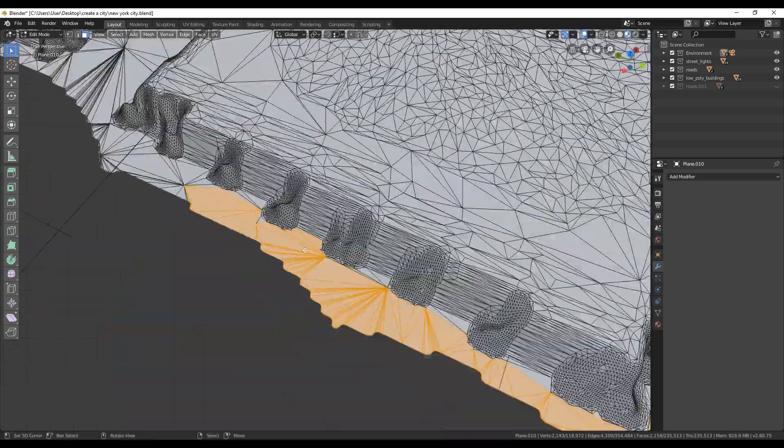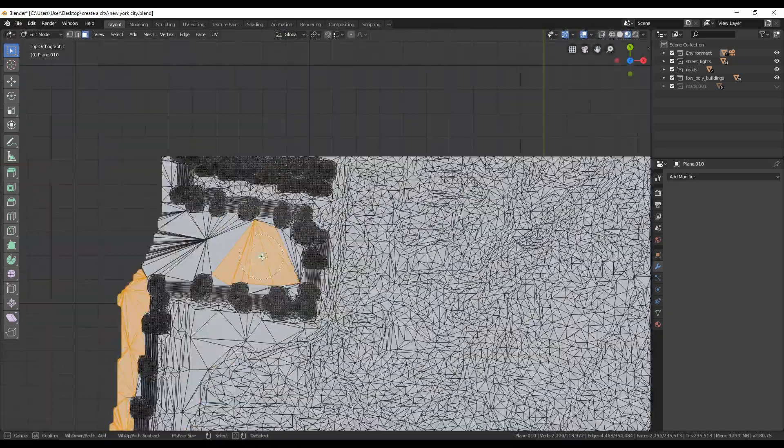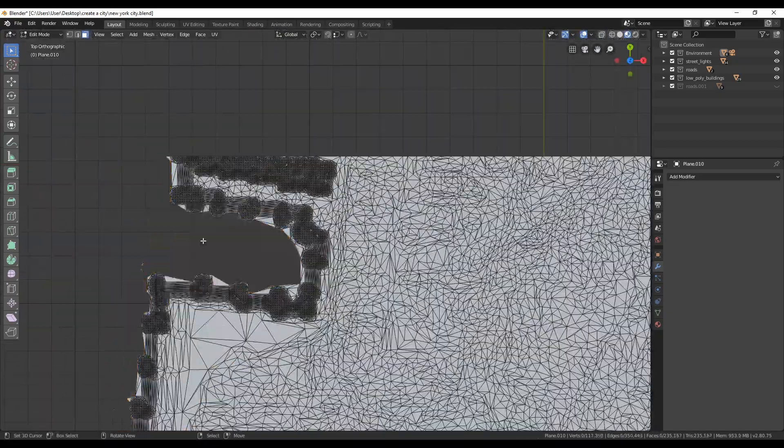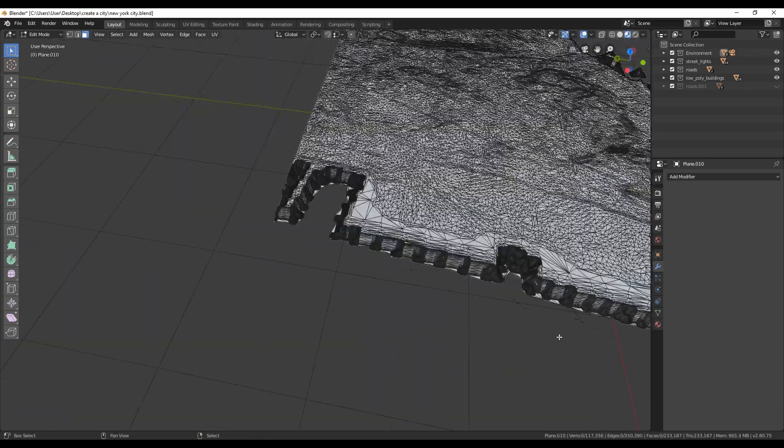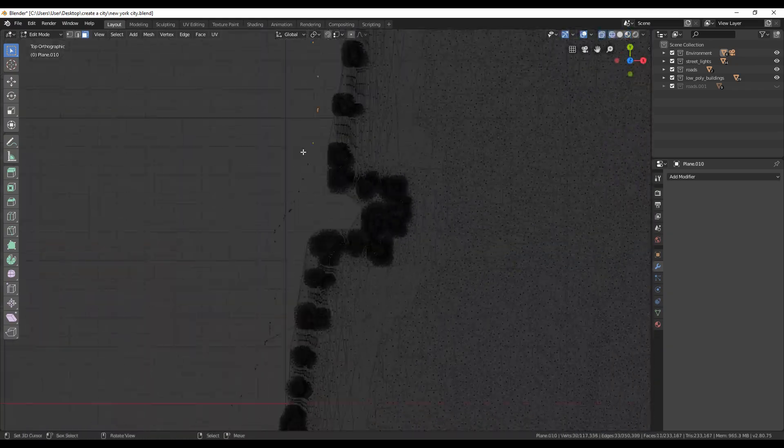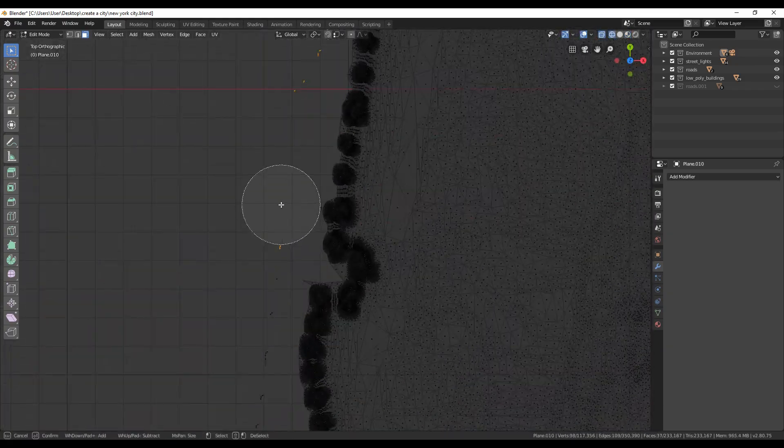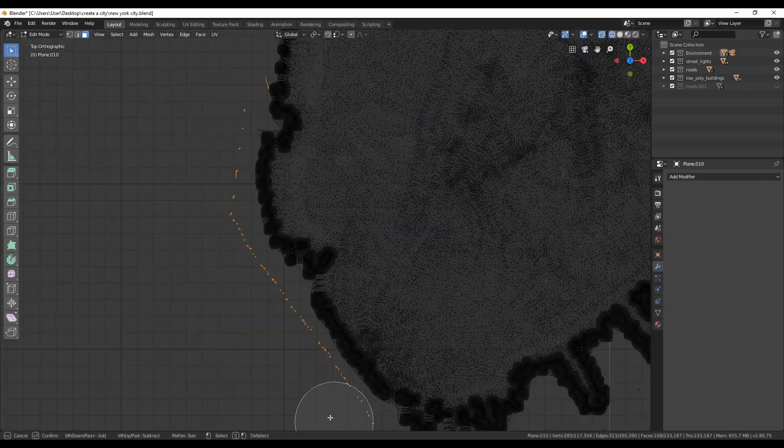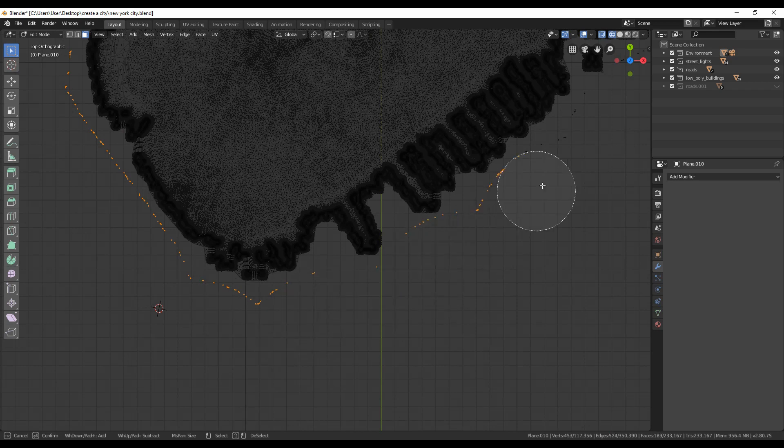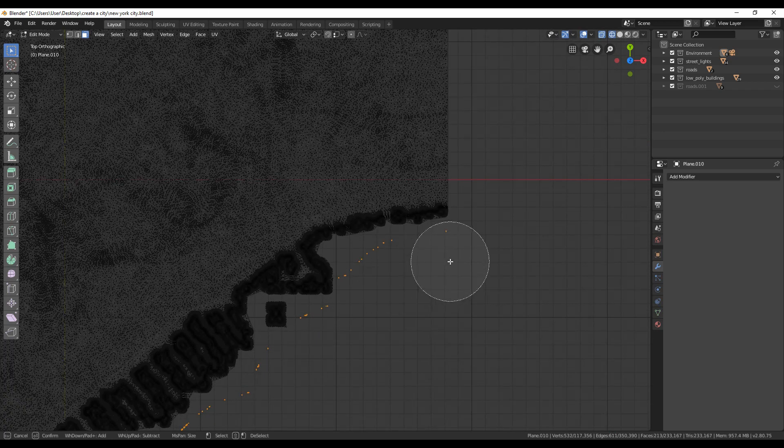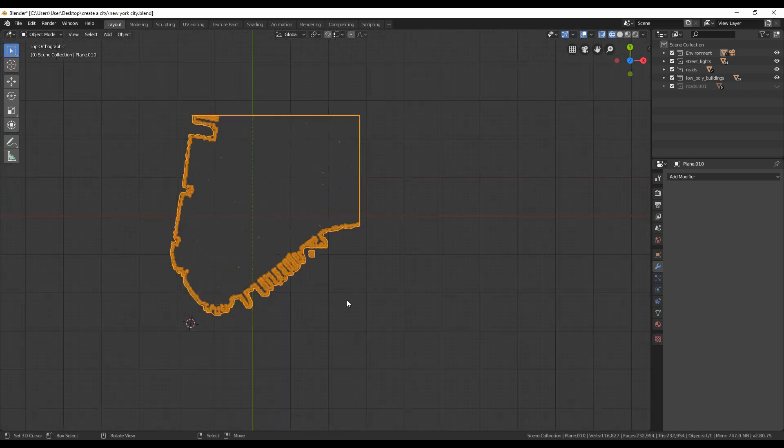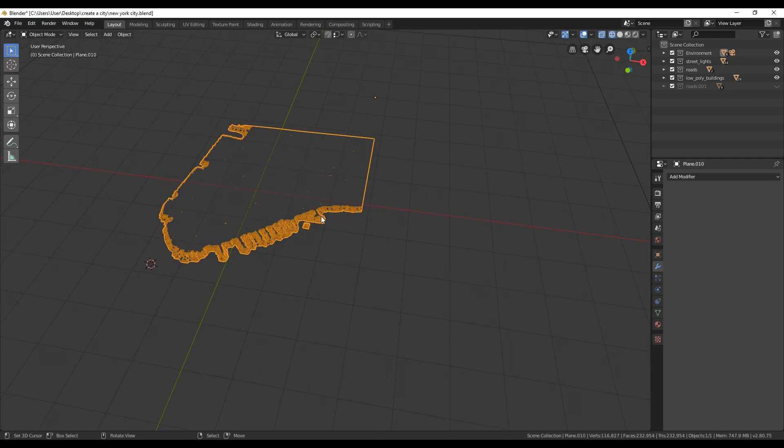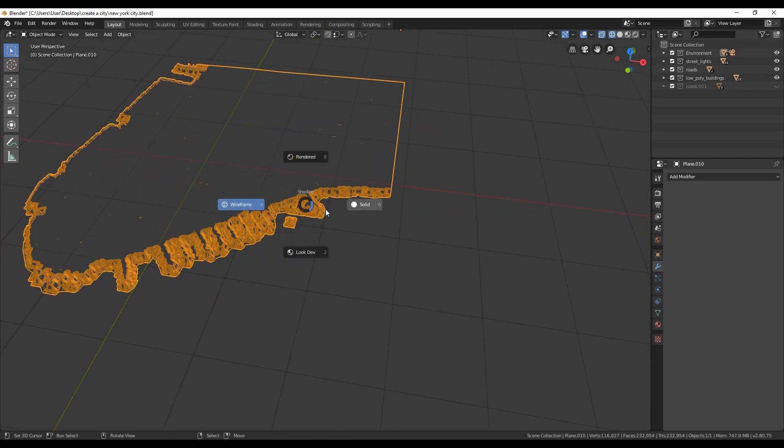In this process I forgot to go to wireframe view. The result was I did not select some polygons, so I went back and started once again. Now we have a smooth terrain with low polygons.